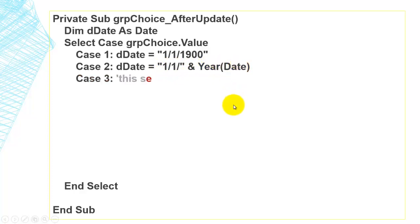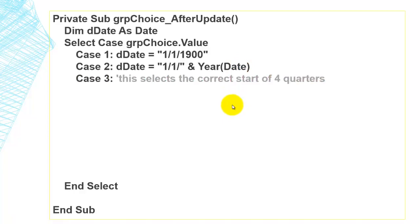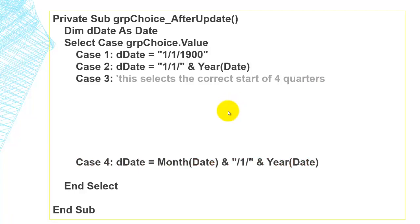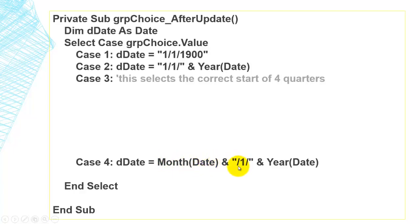Case 3 will select the correct start of the four quarters — I will skip that for a moment. Case 4 is for the beginning of this month: we take the Month() function applied to today's date, then slash one slash, and hook on today's year.